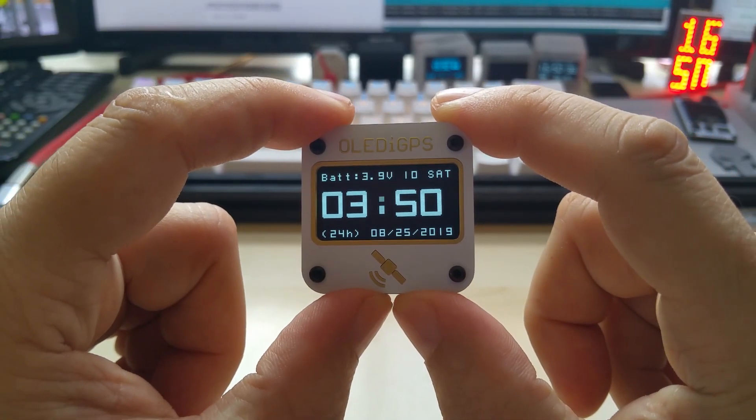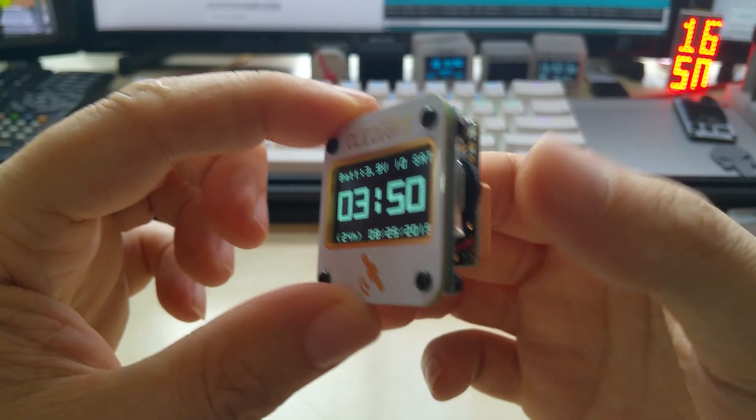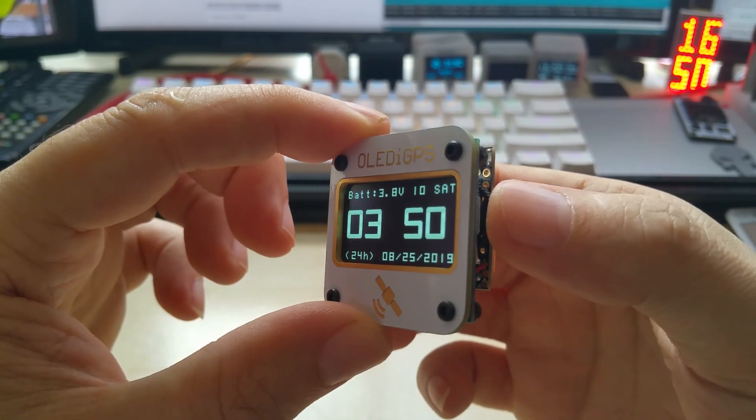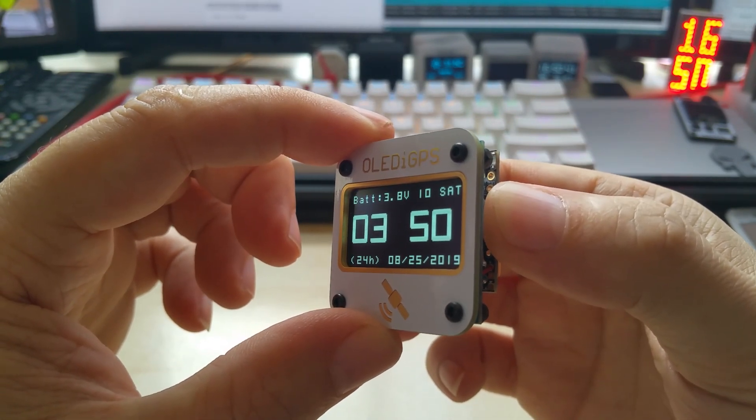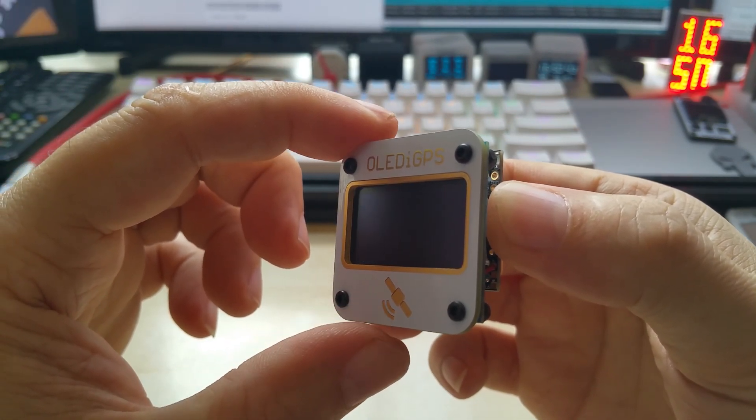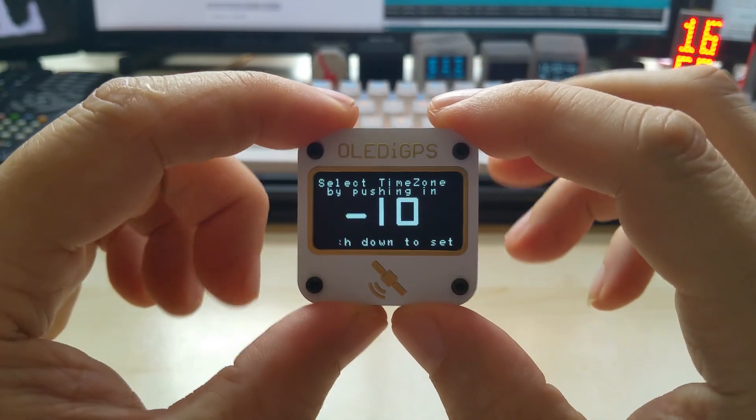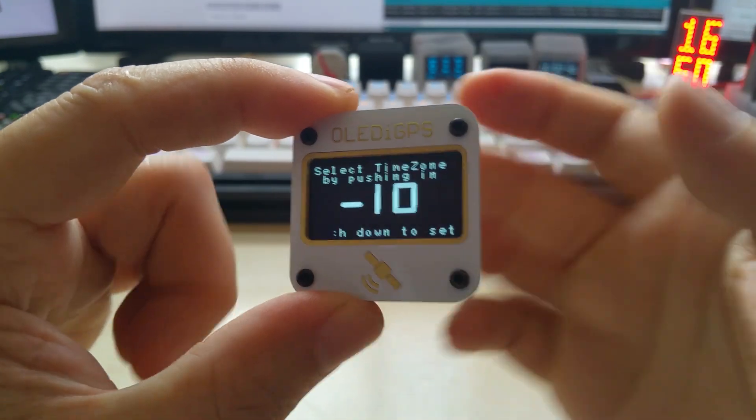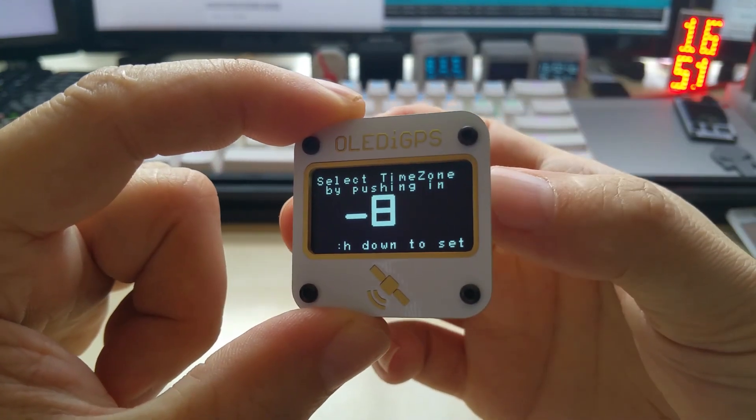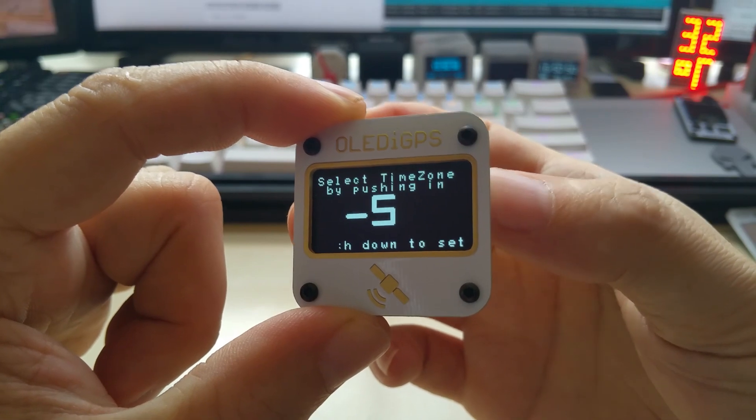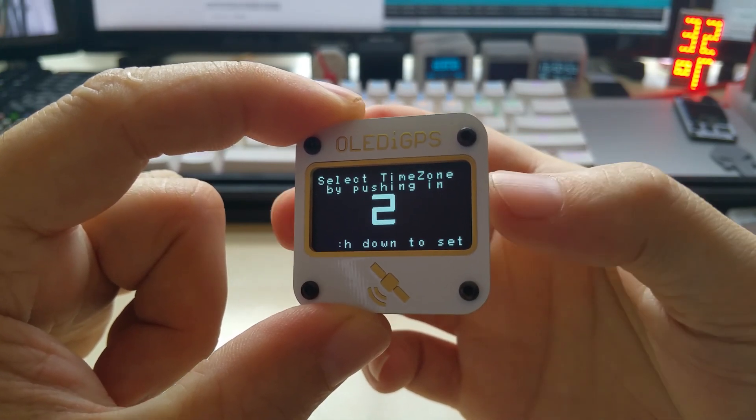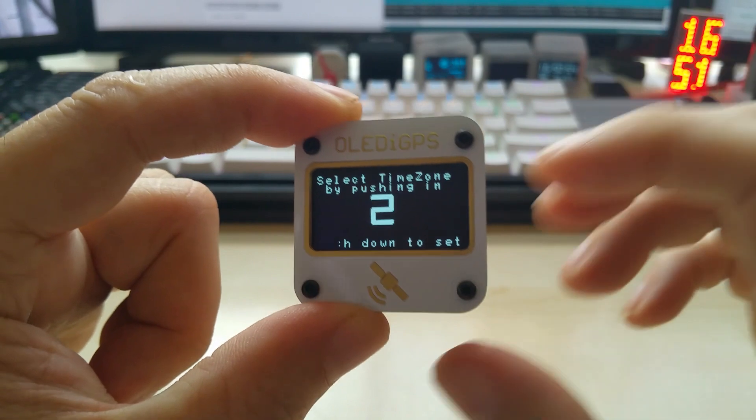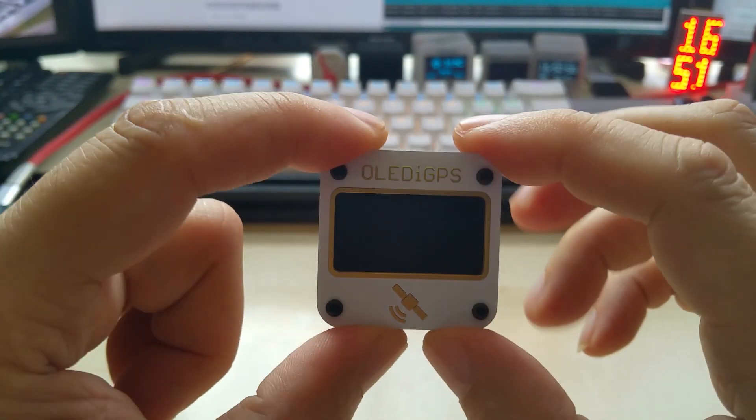So right now it's here. If you want to do it again, push and hold. So push in to select your time zone. I put it on my time zone again right now.